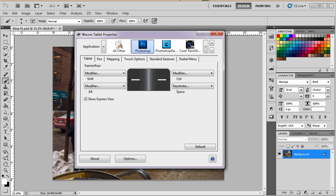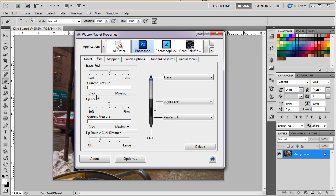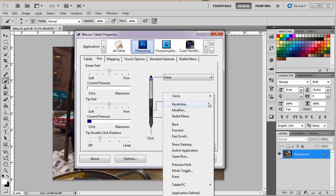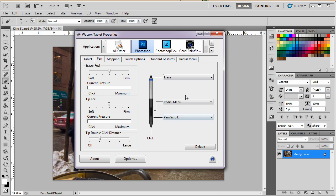So let's get going with this. Now the way for me to set it up is to have one of the express keys as my way to launch the radial menu and I can put it on the tablet or I can put it on the pen. I find for me it's better to have it on the pen.